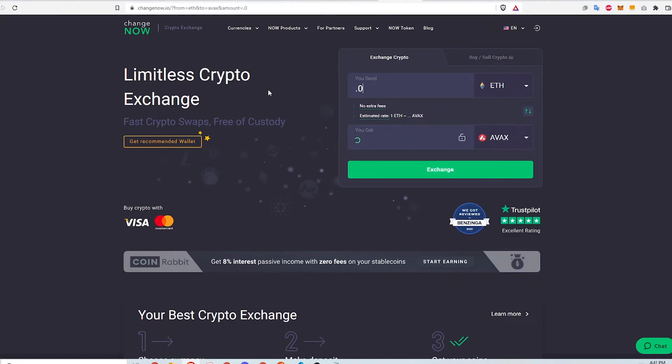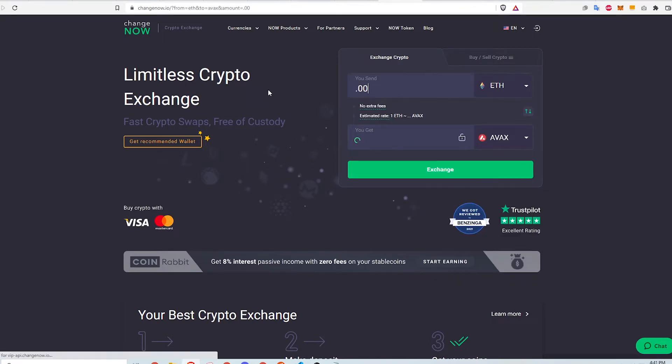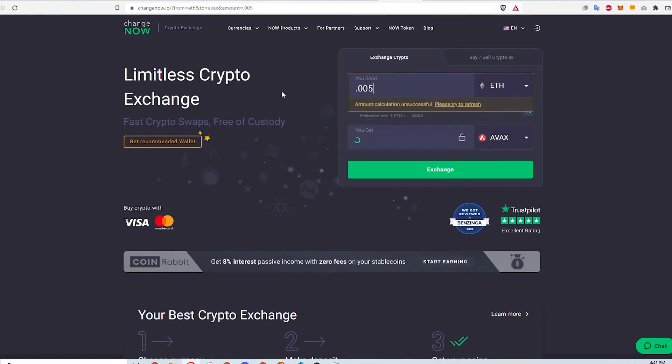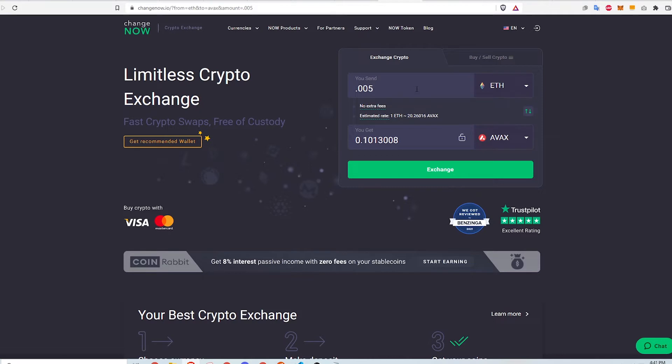When I type in the amount of ETH I want to swap, Changenow automatically calculates how much AVAX will result from this swap. I'll calculate at the end of this video how much the entire transaction costed me.